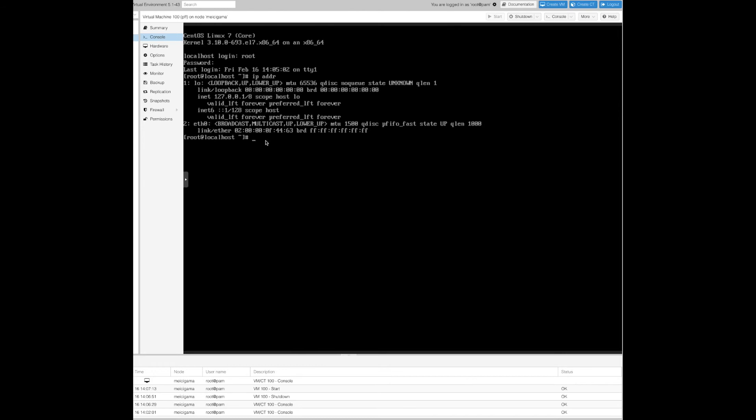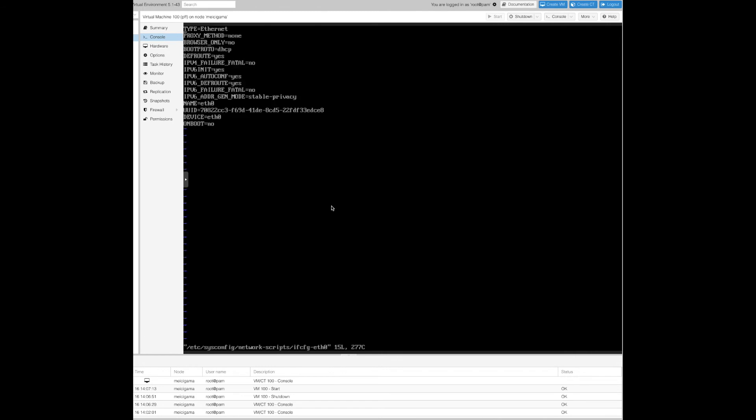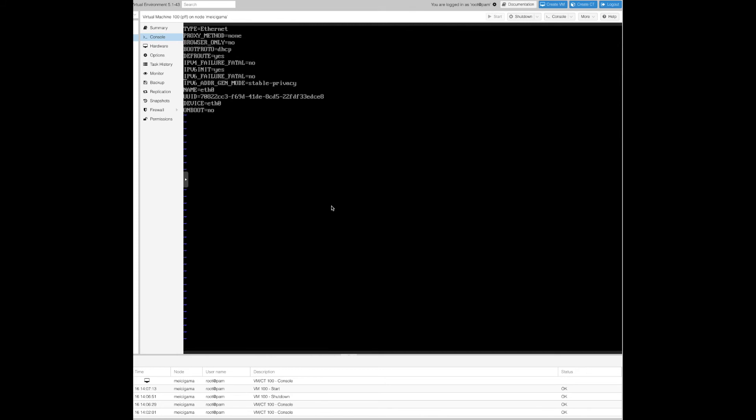Now we basically need to modify ethernet 0 configuration file, which is located at /etc/sysconfig/network-scripts. We need to modify this to assign manual IP address. I think we don't need the IPv6 at all, so let's delete this one.